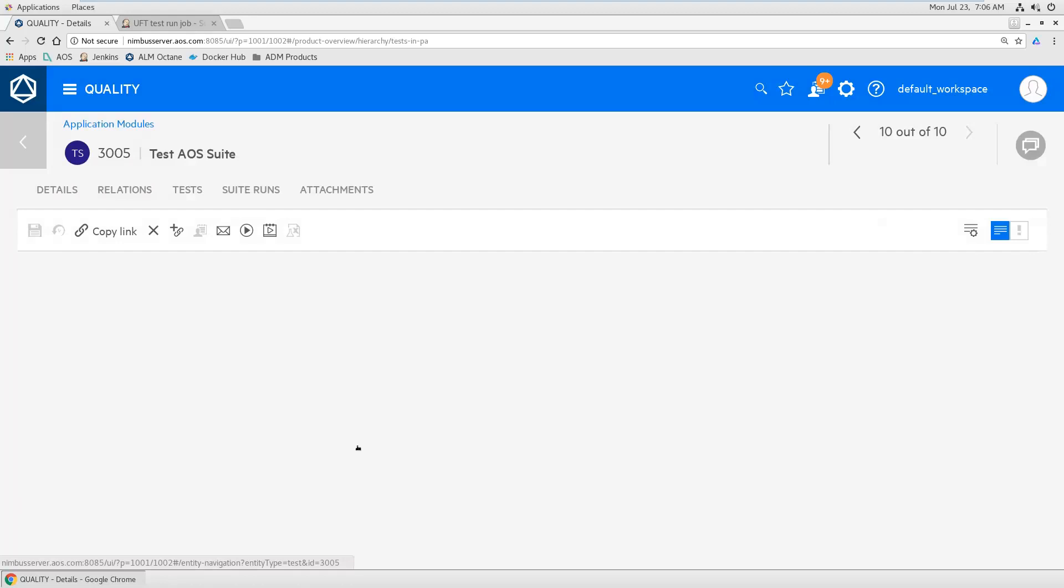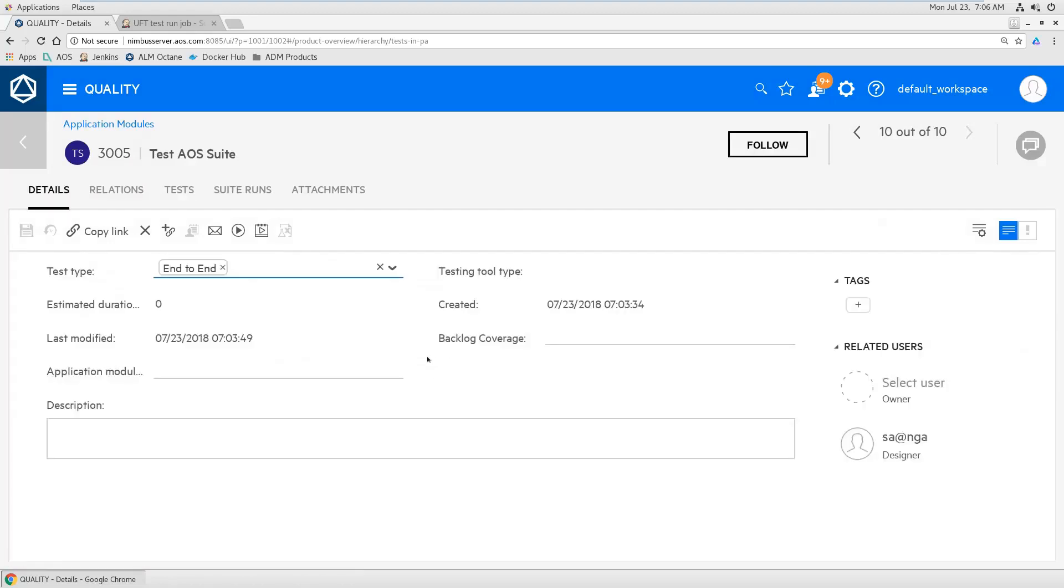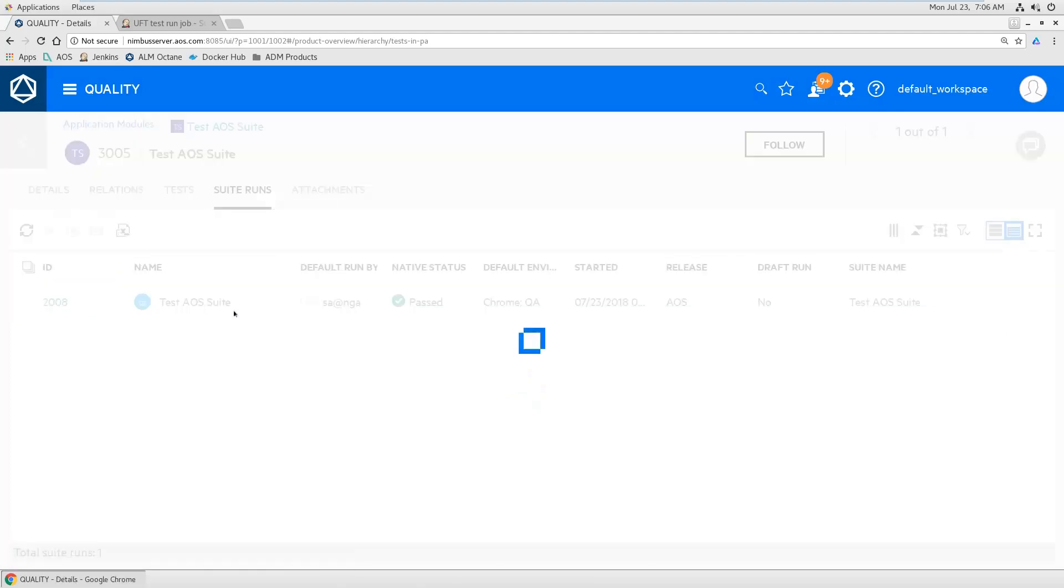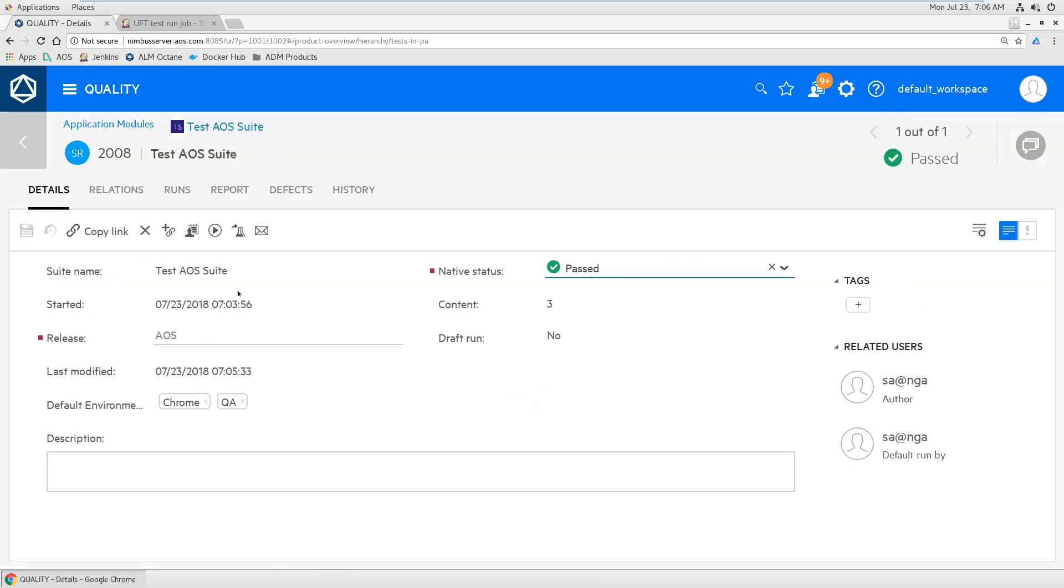And let's go there and have a look at the suite runs. There was one run, okay, and it's been passed. This was the run we just started and you've just seen.